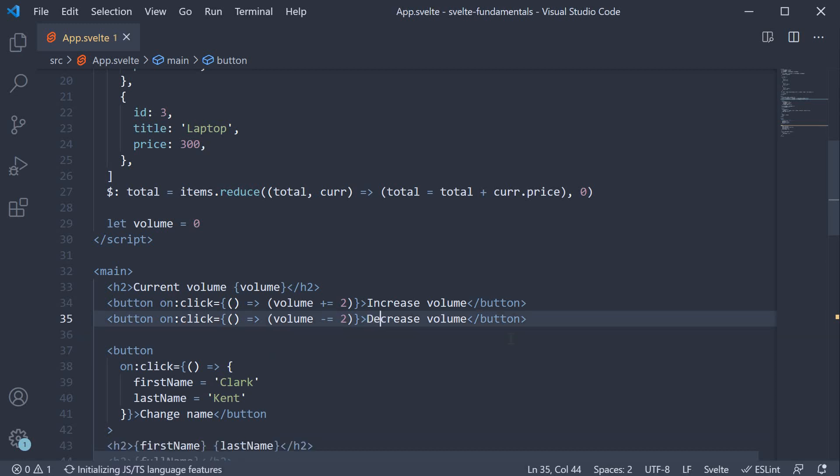Now this will work fine, but the volume can go below 0 or beyond 20. To handle that scenario, we can use a reactive statement.